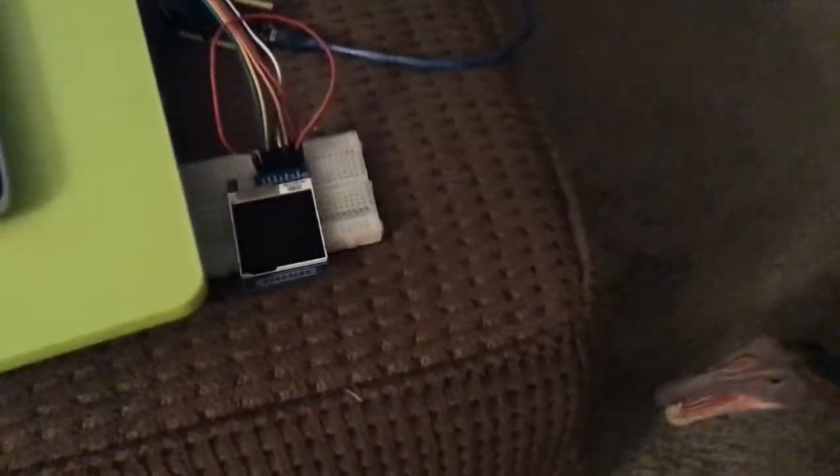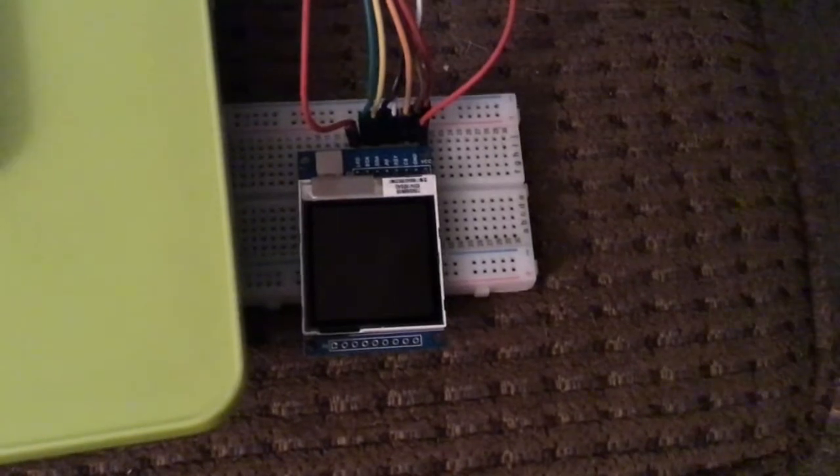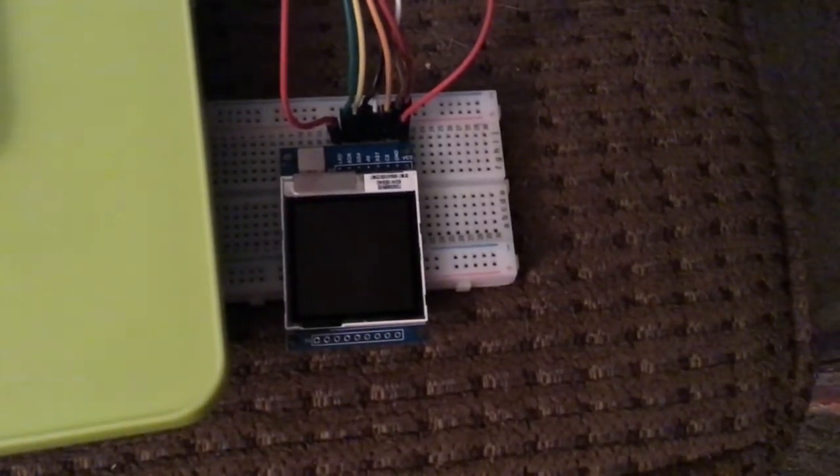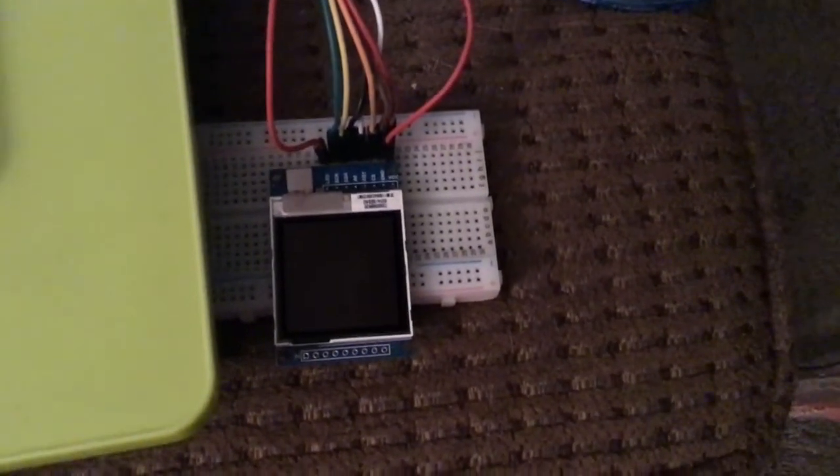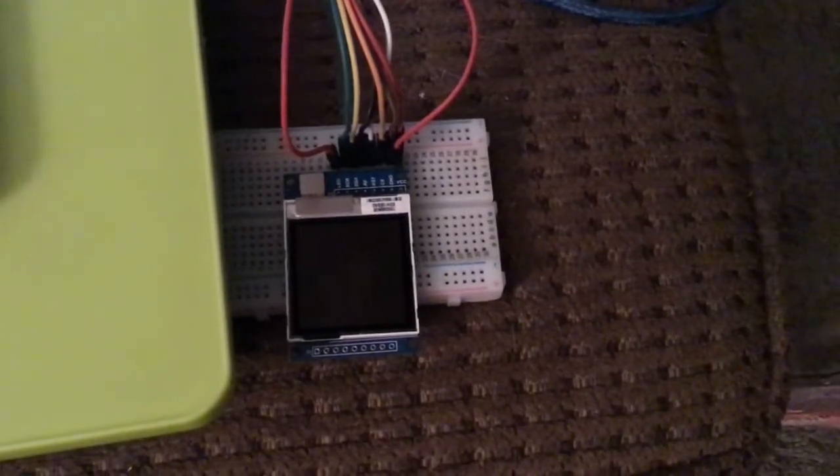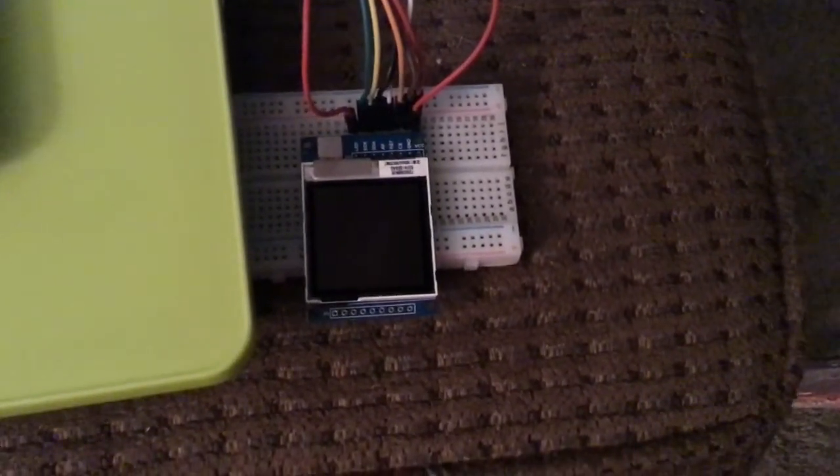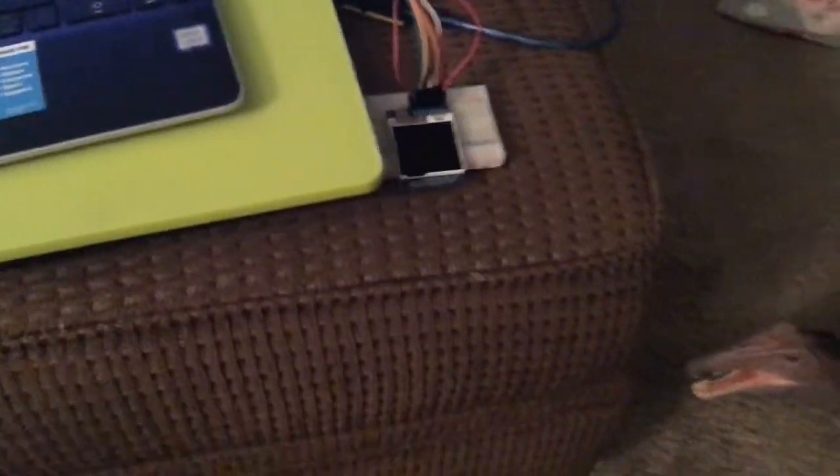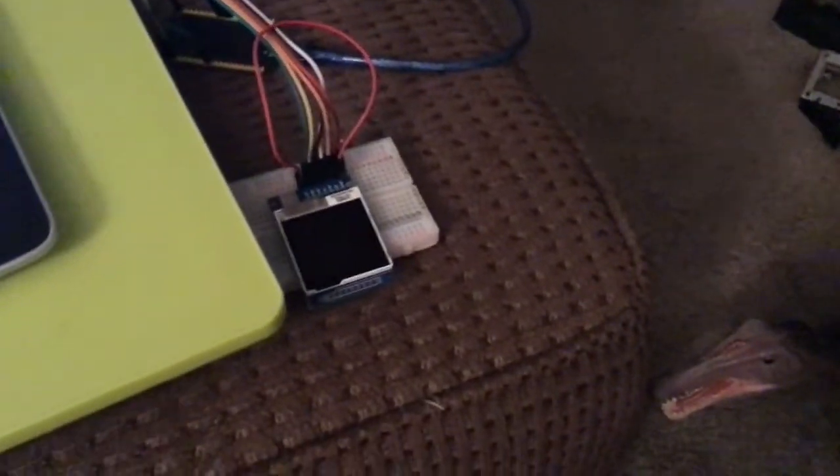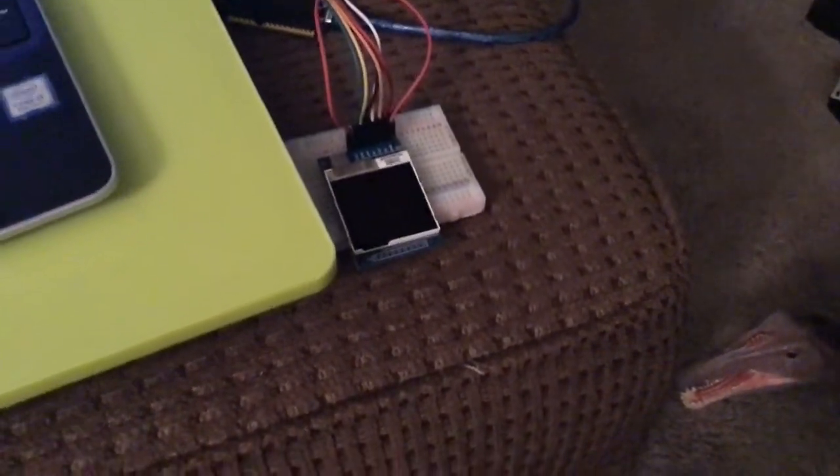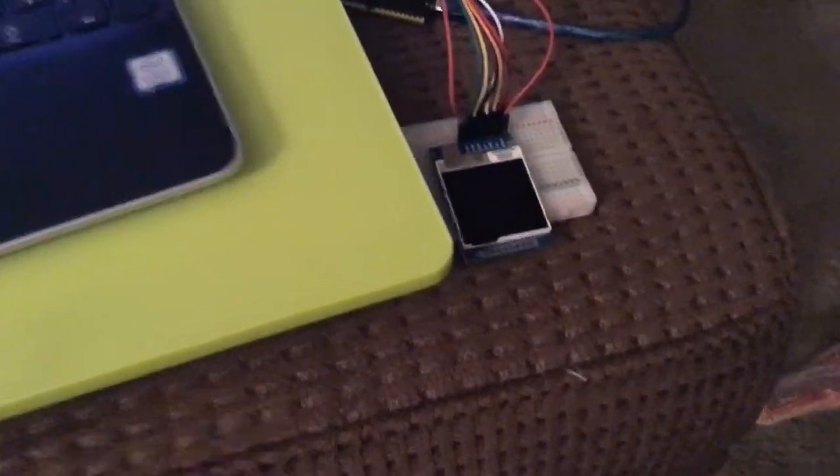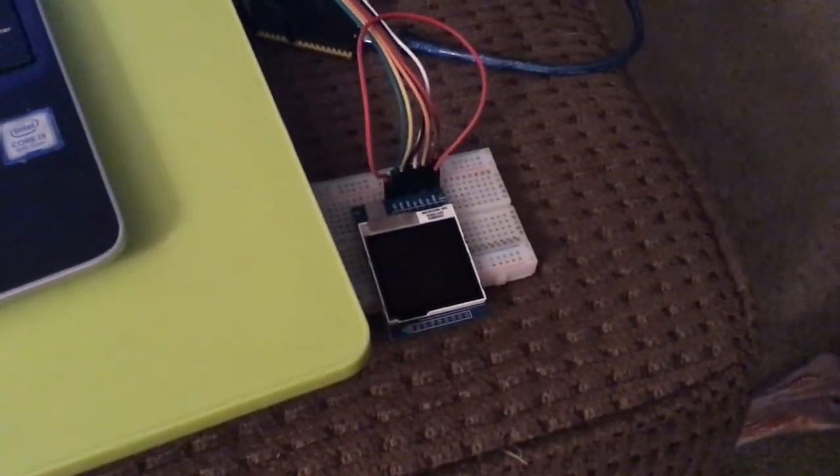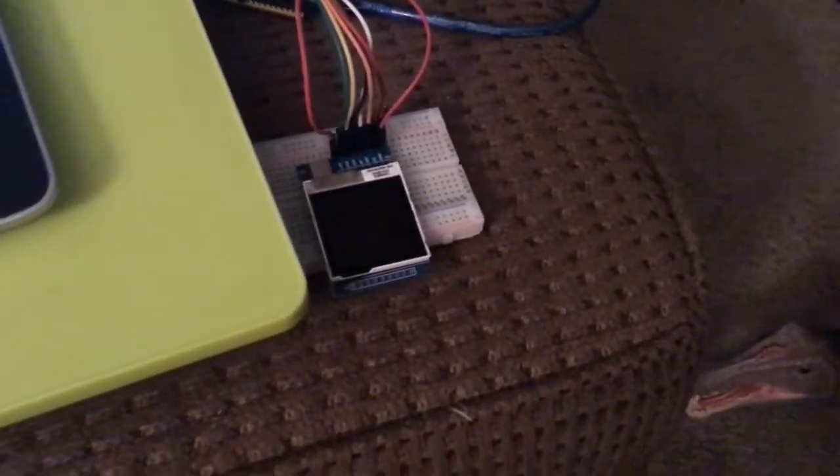So anyway, today we're going to be talking about this display here. It's an SSD1283A color TFT LCD that has a sunlight filter on it so you can see it in the sunlight, or so I've heard. And there's not many good library support on Arduino for it to work, and there are no tutorials on YouTube that shows you how to use this, so I'm going to be doing that here.